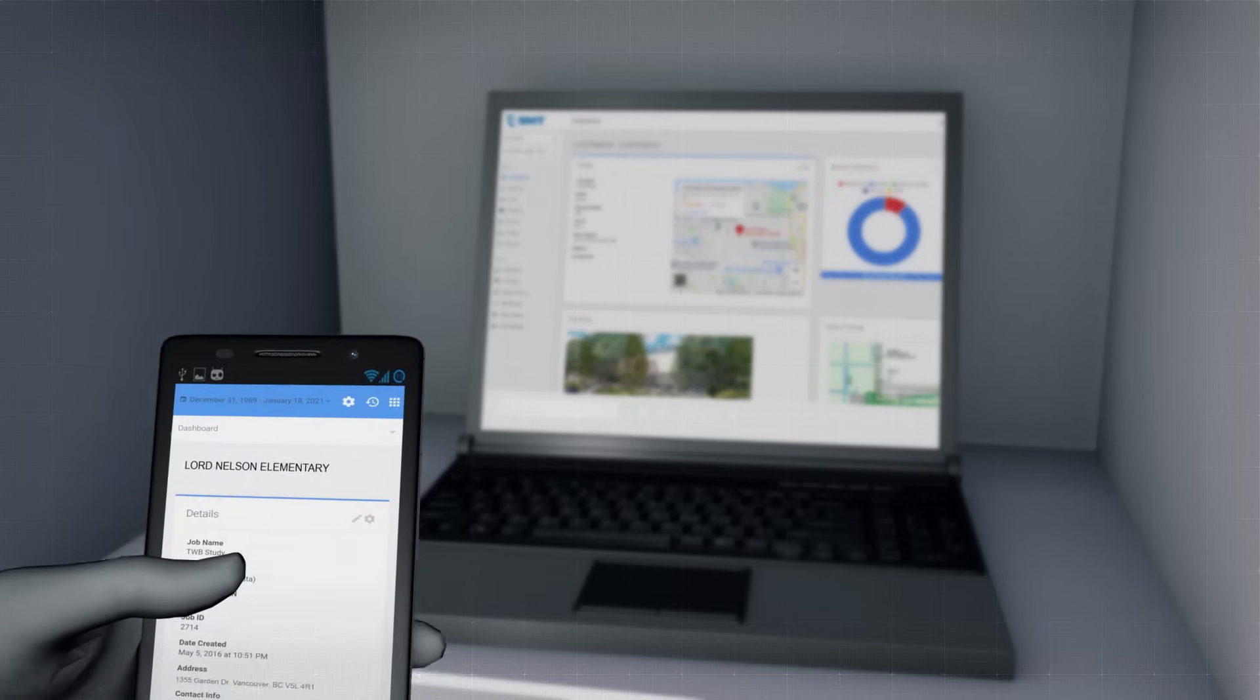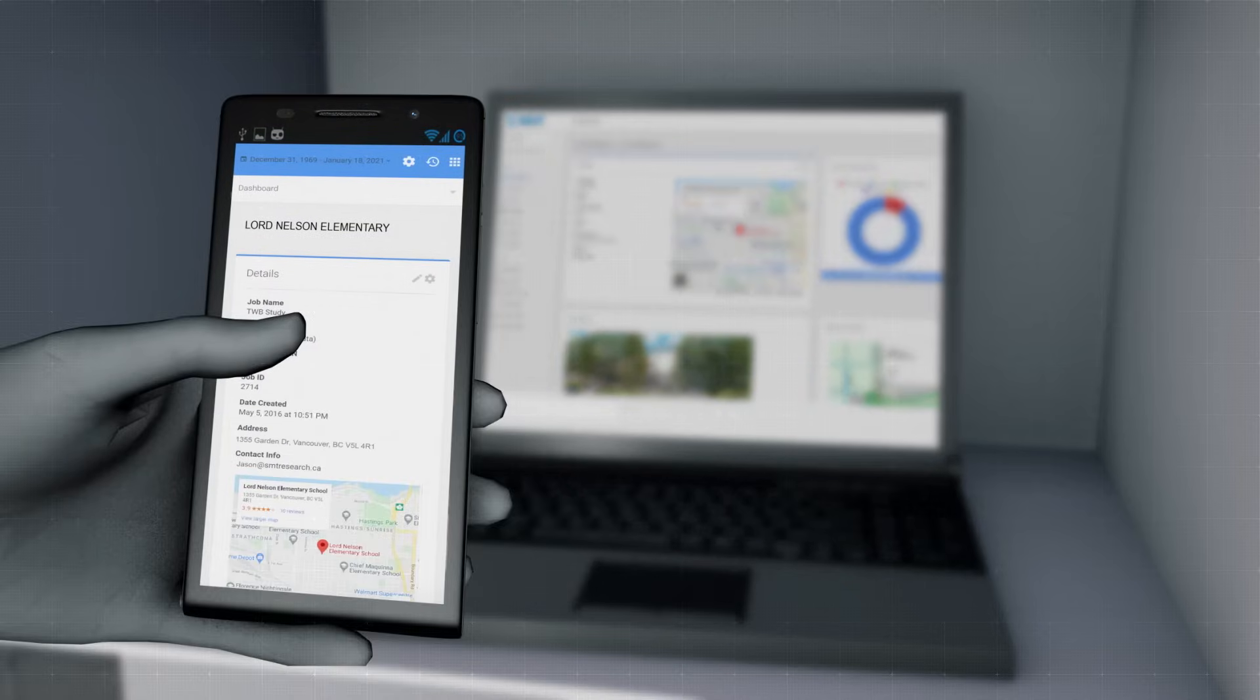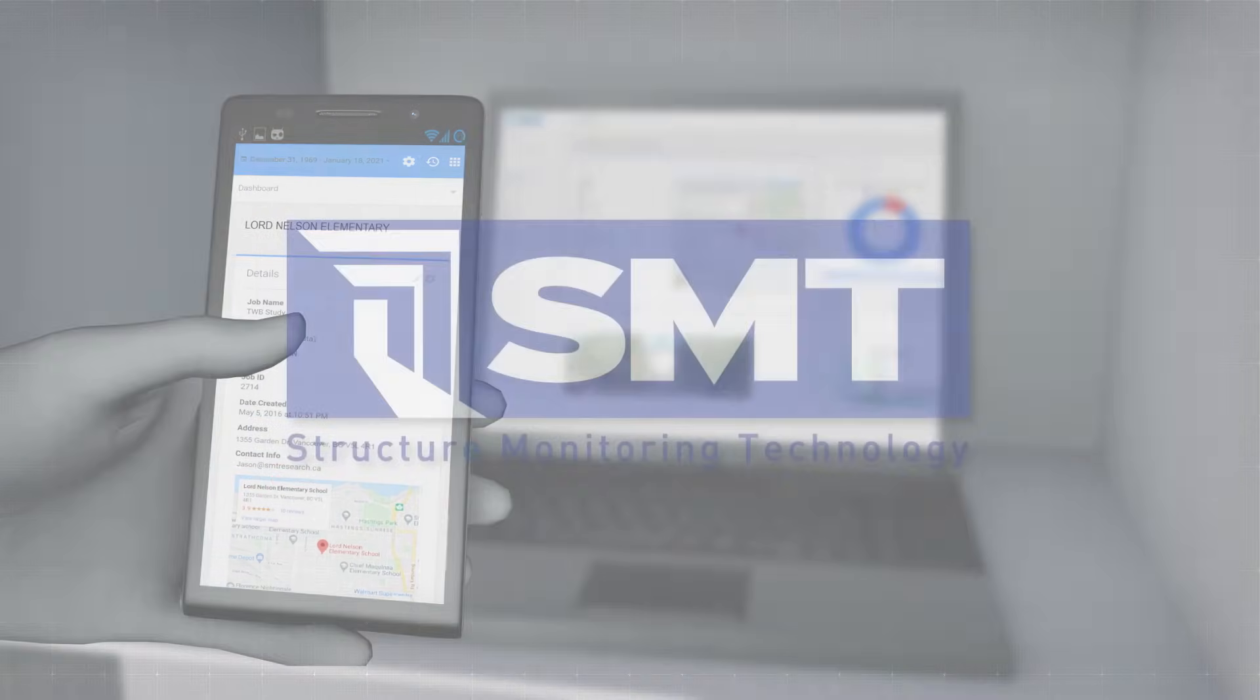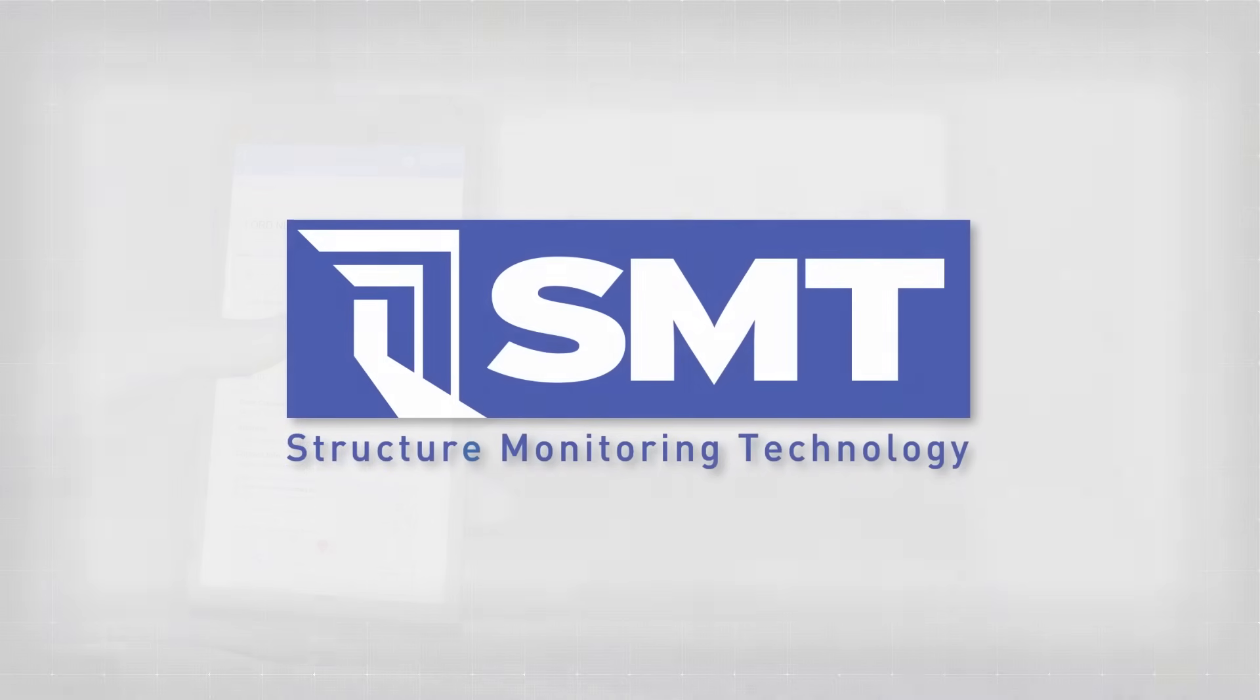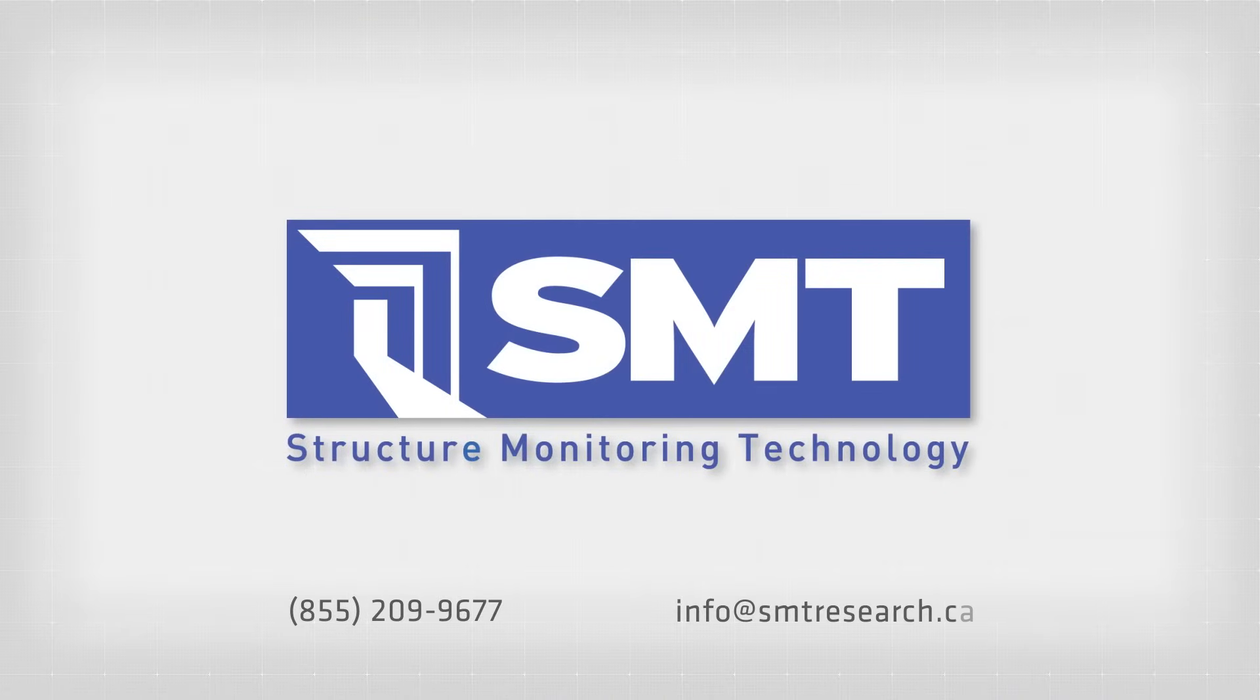You can even receive reports to your phone, so you can relax knowing that your assets are being protected. Contact SMT to learn more today.